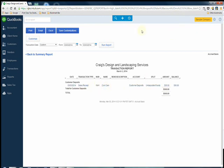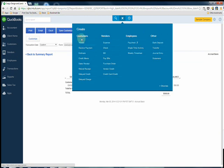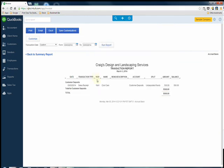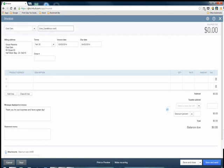The next step is you're going to have to invoice this customer, so I want to go over that real quick. To do that you click the plus sign at the top of the screen, under customers you go to invoice, and then you choose the customer. We're going to go with Cool Cars to finish off this example and we're invoicing them today.